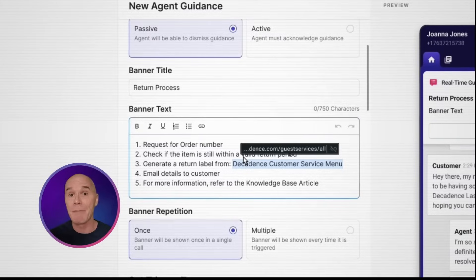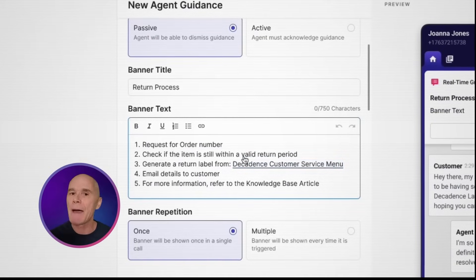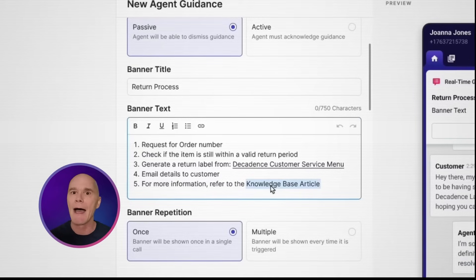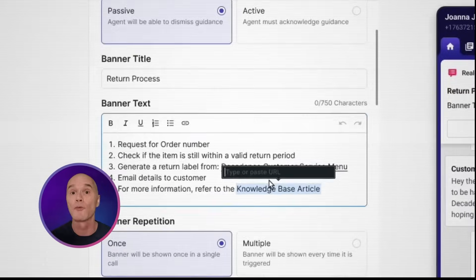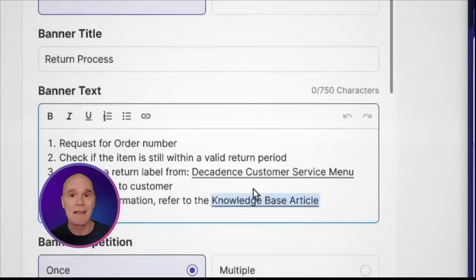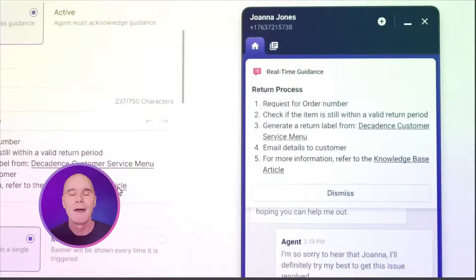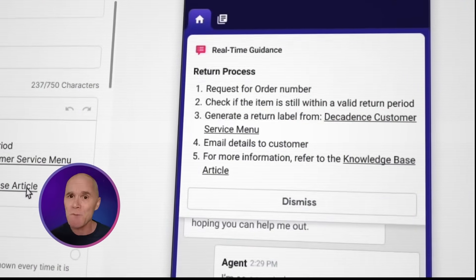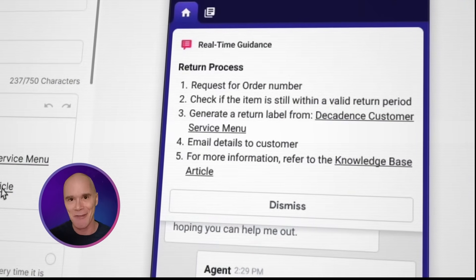Now I'll write the banner title and text. The banner uses rich text, so you can itemize, bold, or even link to a KB article right within it. And as soon as I click onto the text box, you'll see a visualization of just what it'll look like to the agent here on the right.